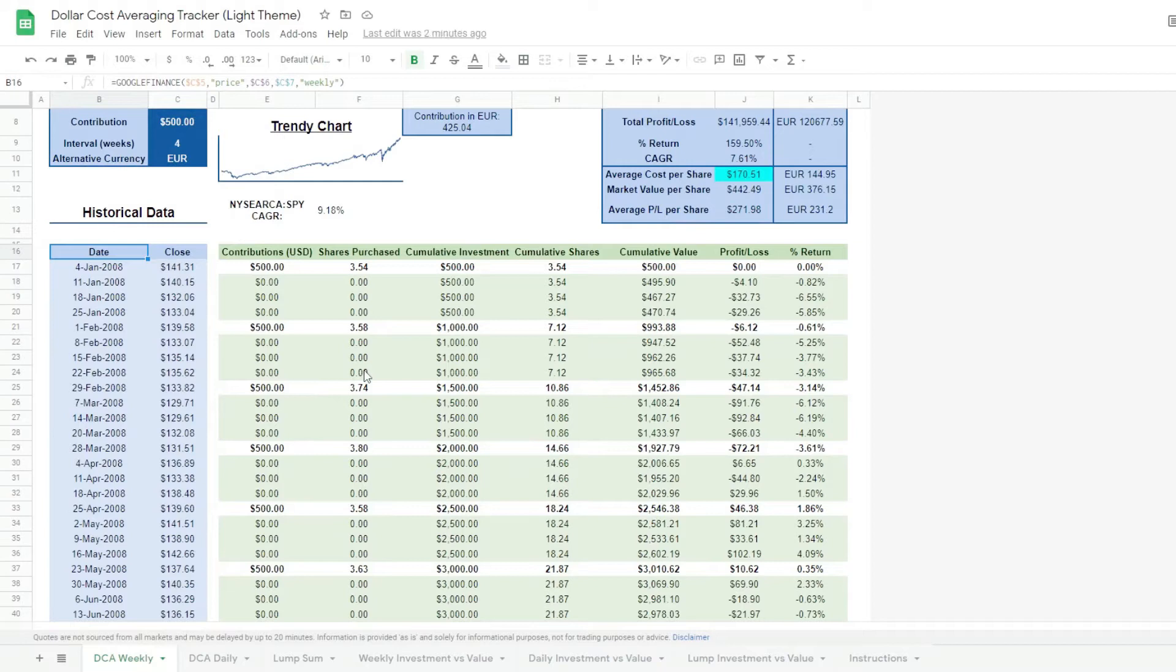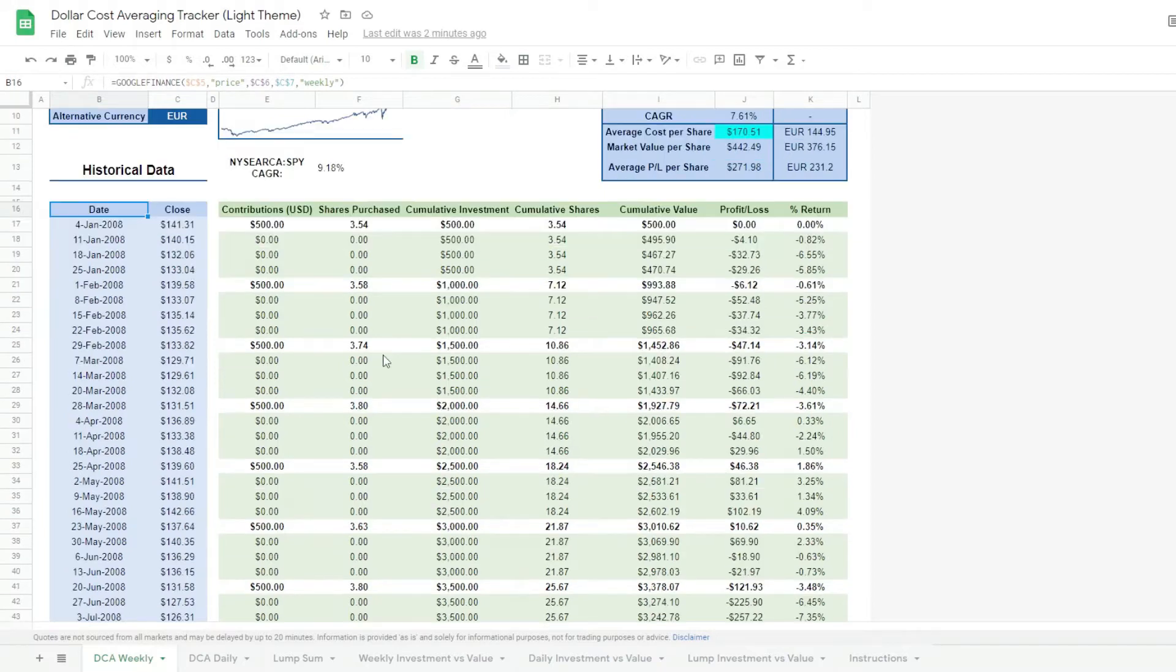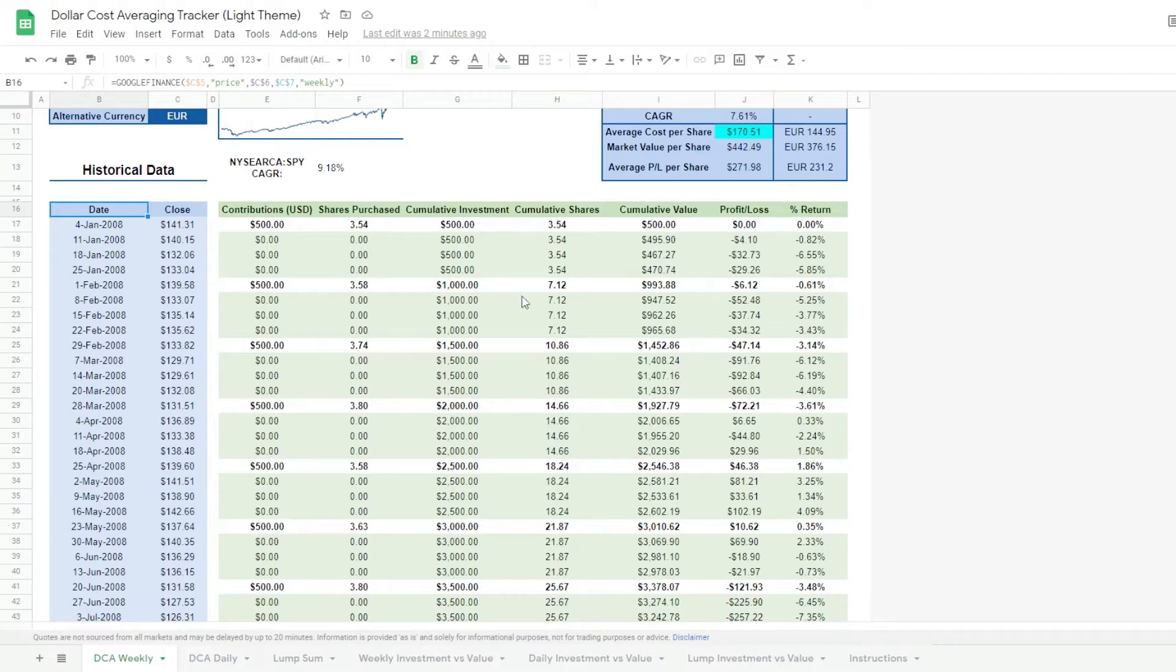It tells us how many shares we're buying, how the investment develops cumulatively, and the return.